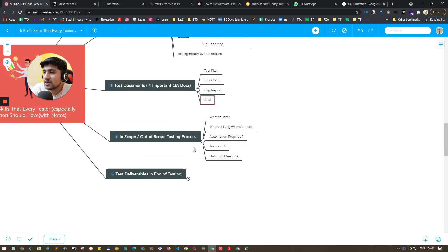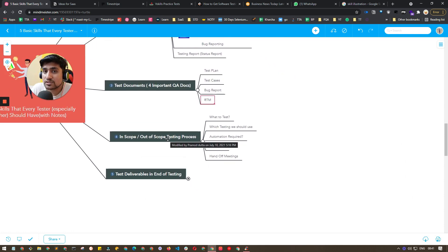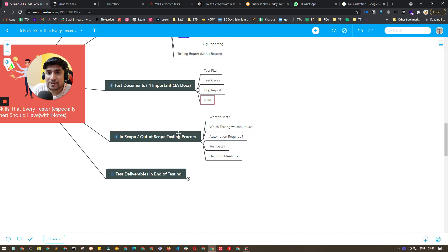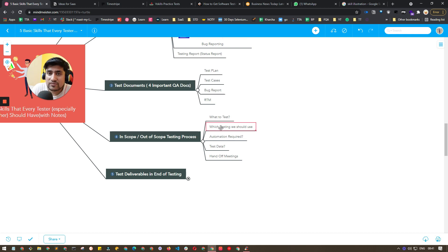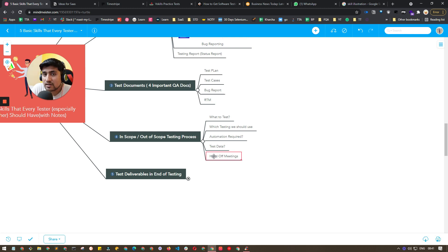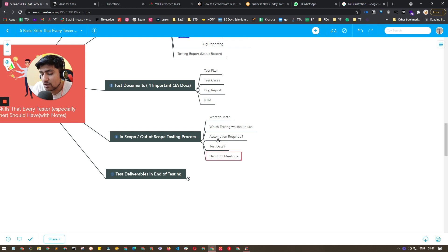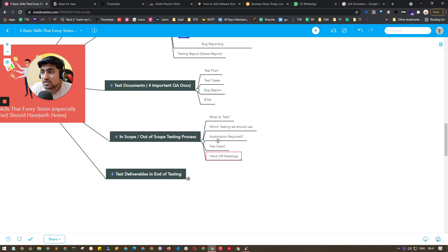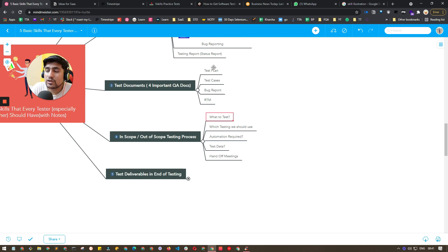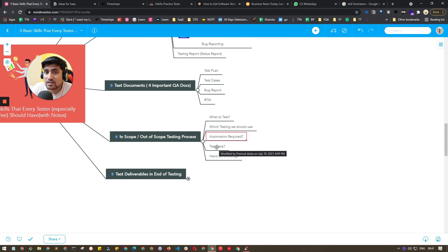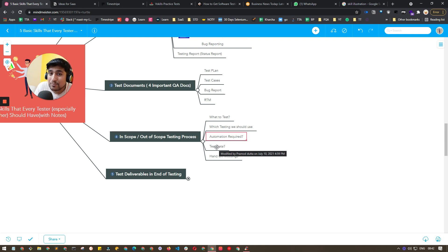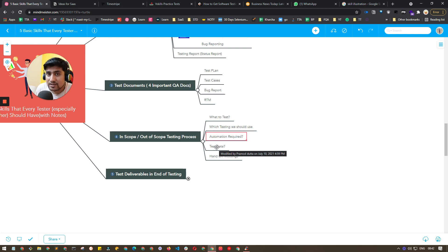Fourth point is basically in-scope, out-of-scope, and testing process. You should know these things. What to test, which type of testing you should do, is automation required, what is your test data, how to handle a handover meeting. All these points you have to learn about. Make sure you watch videos and discuss this with seniors also. This is a very important skill to have. What kind of testing will you be doing? This will be helpful in your test planning. How to manage your test data, how to handle your handoff meetings. How to handle the overall testing process is a skill that you need to acquire even as a fresher.